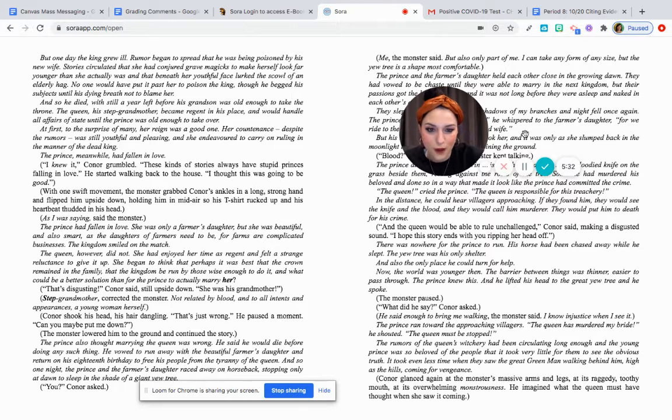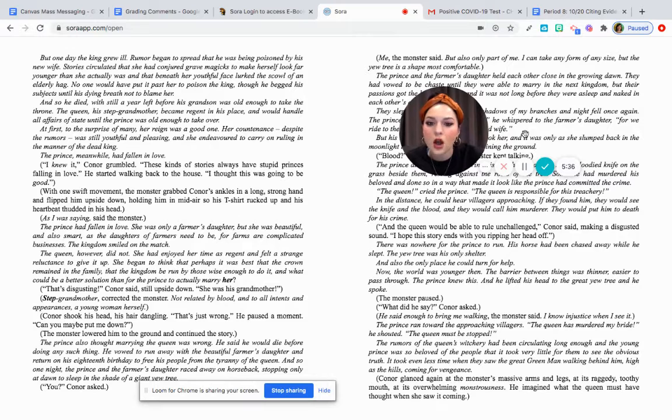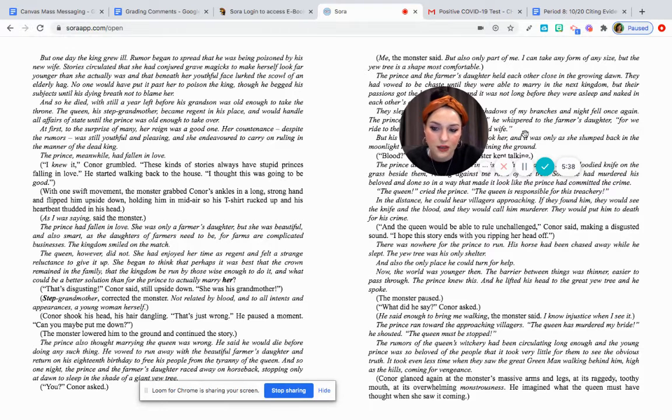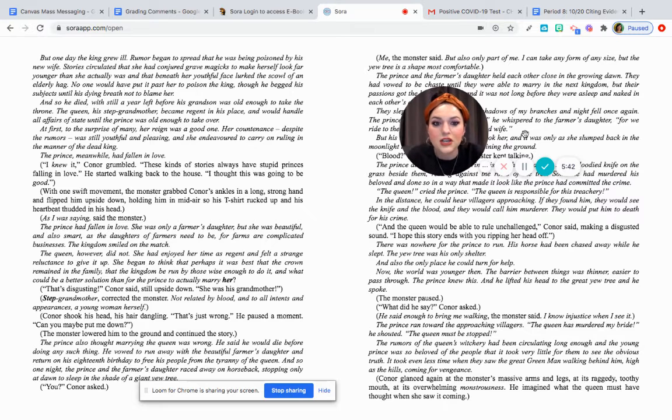The prince, meanwhile, had fallen in love. I knew it, Connor grumbled. These kinds of stories always have stupid princes falling in love. He started walking back to the house. I thought this was going to be good.